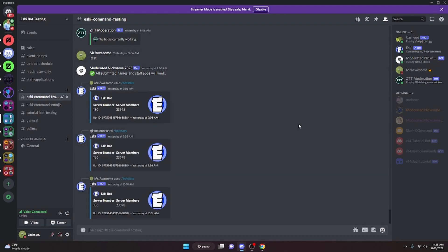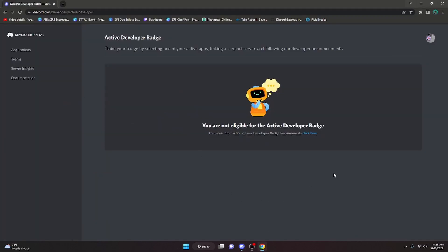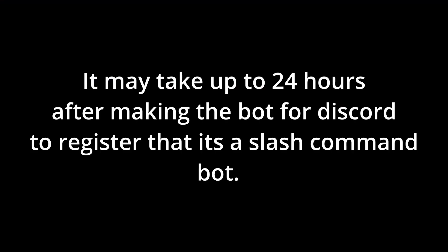If you need any help coding a slash command bot, because that is a requirement for this, all you have to do is click the link in the description below or the card above, and you can watch my video on that.